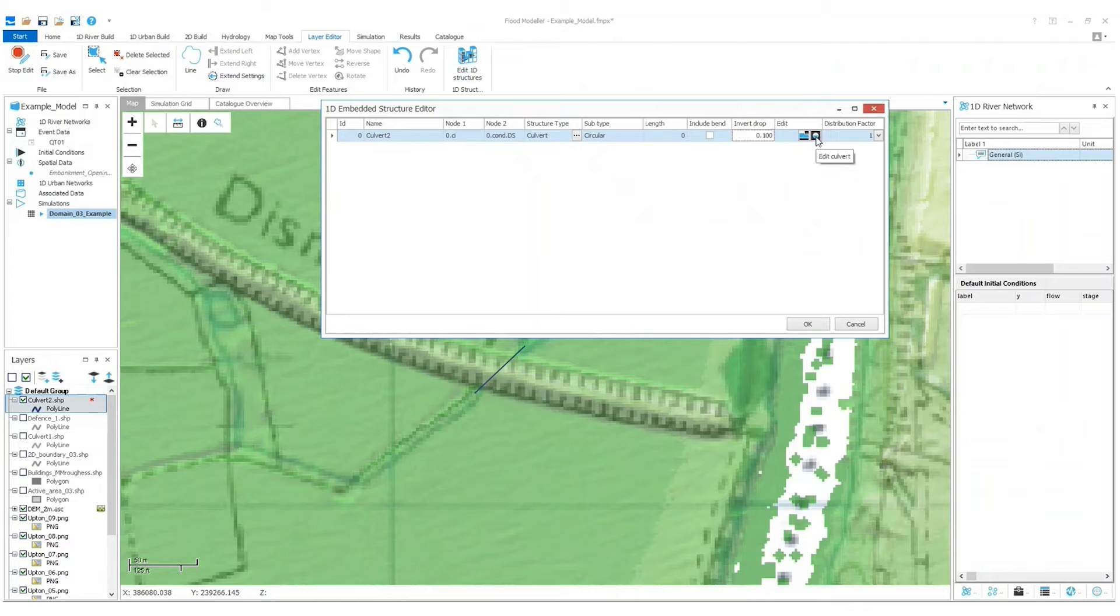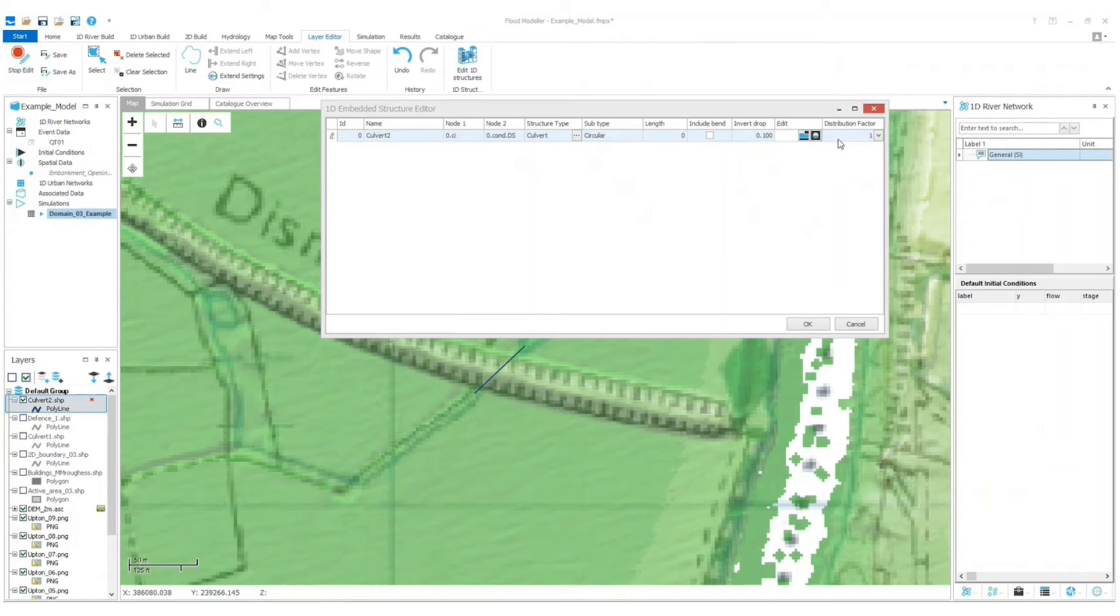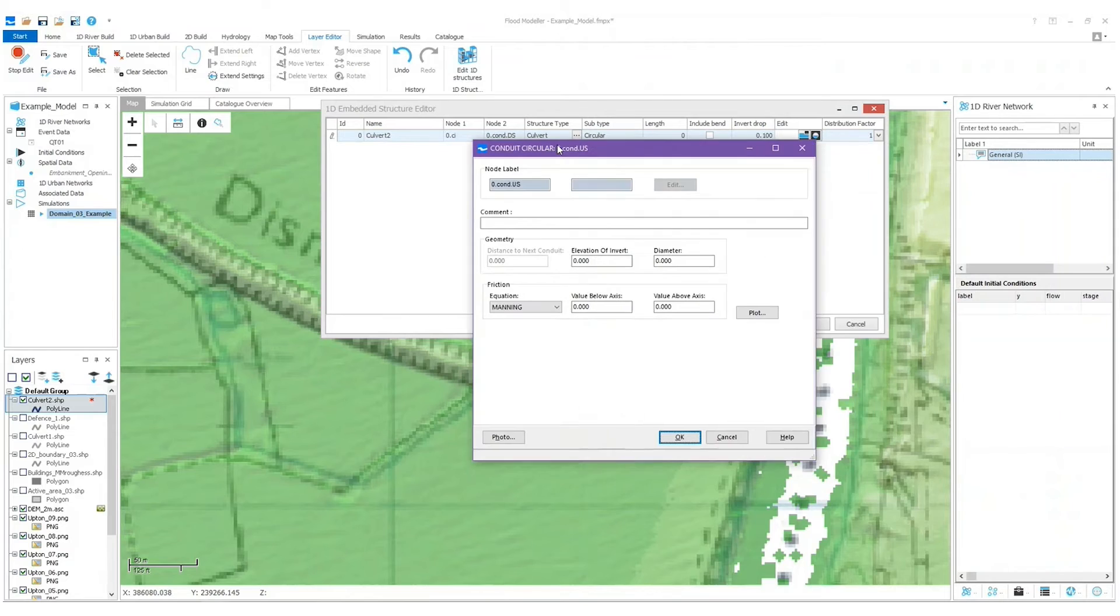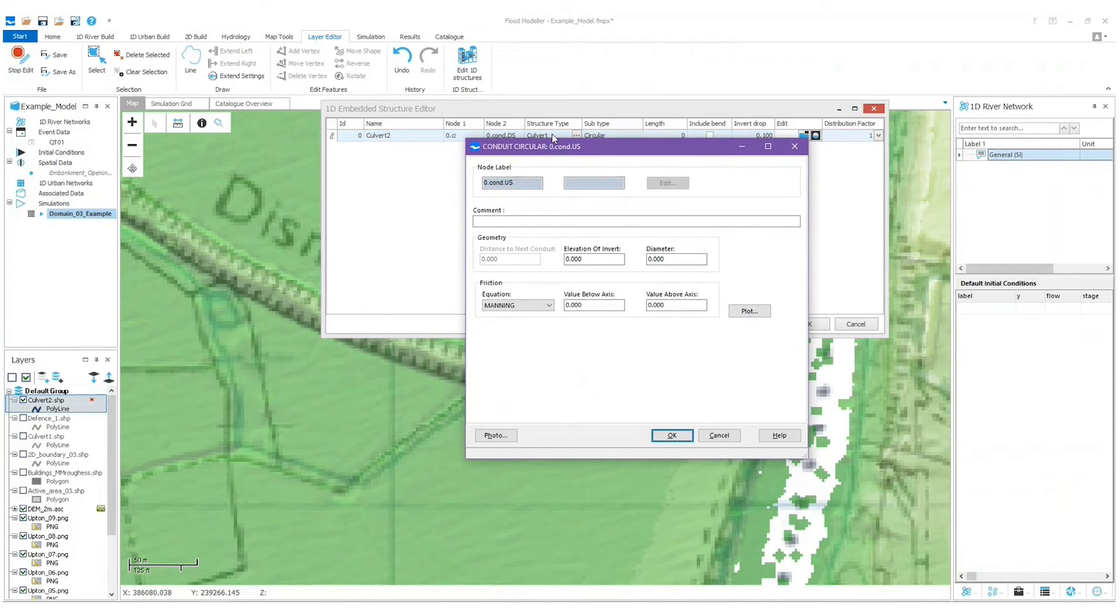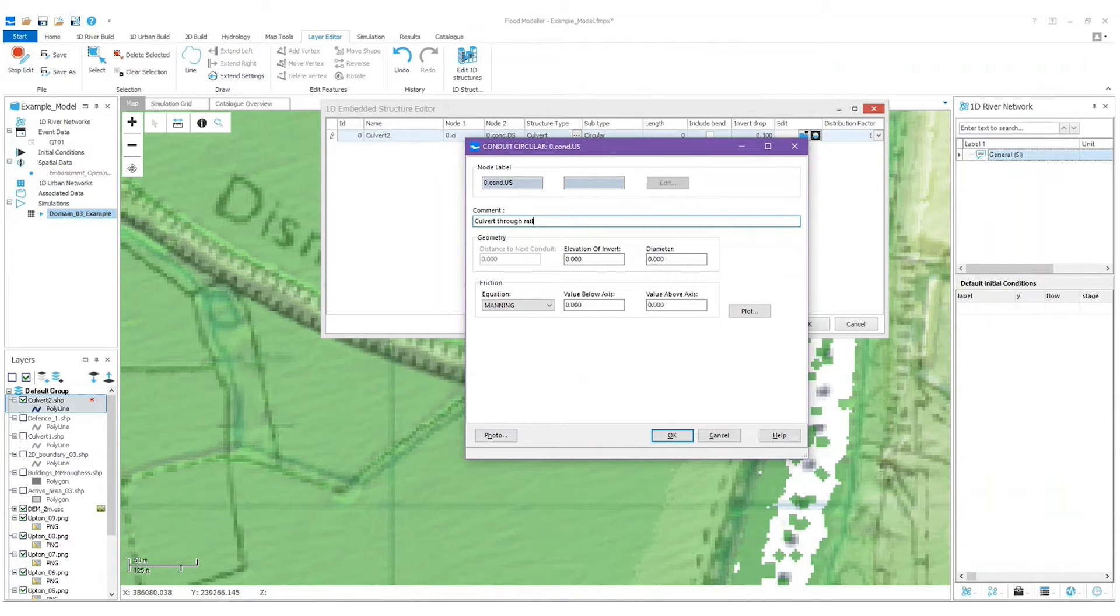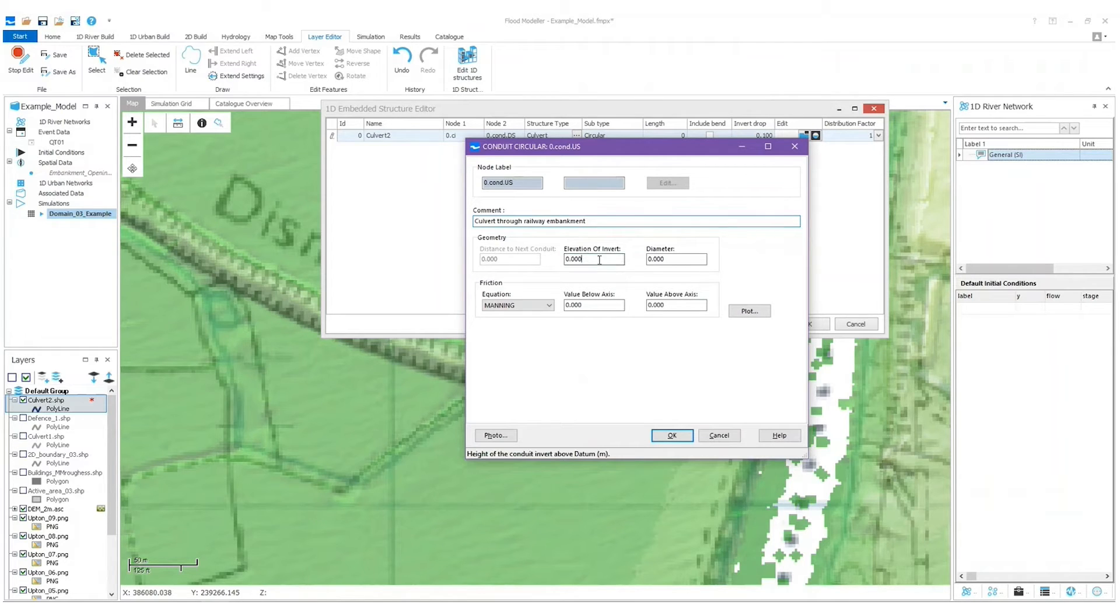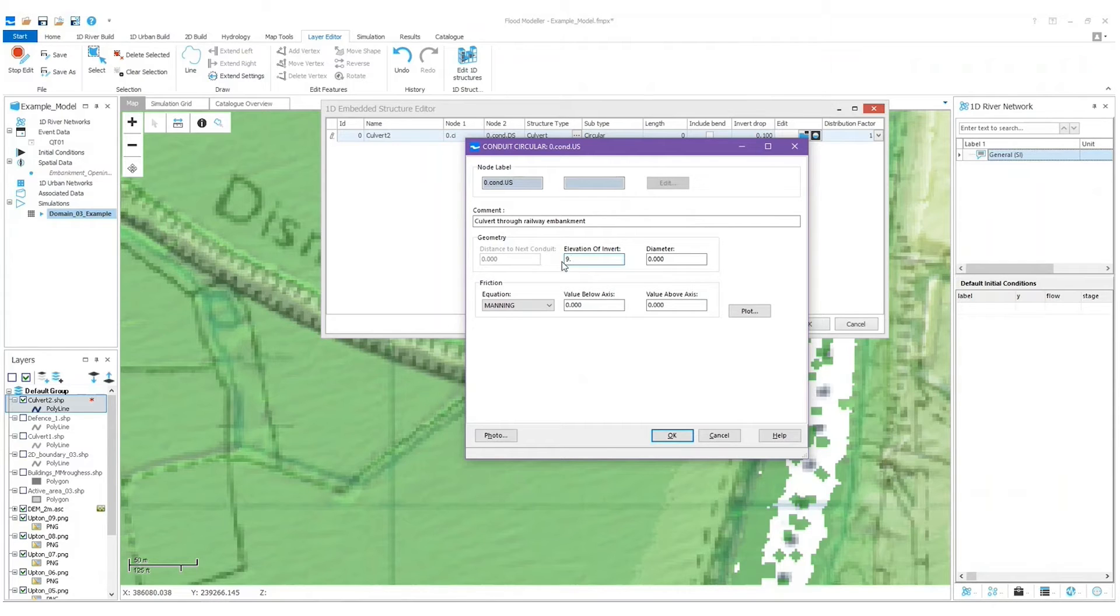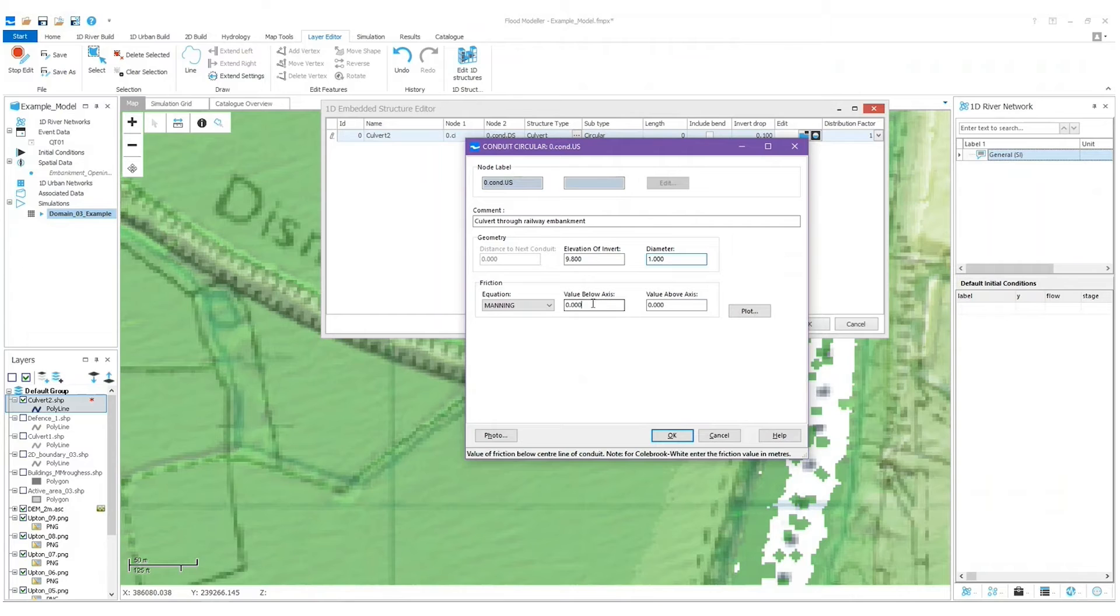Now I want to add some parameters into the culvert, so I'm just going to double click on the culvert unit there in the table and this window appears. Always good to leave a comment, so culvert through railway embankment. And then I think the elevation of the invert's about 9.8 based on the cross sections we drew earlier, and I'm going to say it's got a diameter of about one.